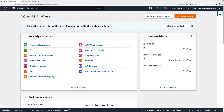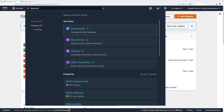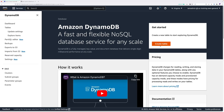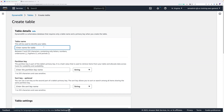The first step is to create the DynamoDB table. Click in the search box at the top of the screen, type DynamoDB, and click on DynamoDB to move to that console. Once there, click on create table. The name is going to be cat-adoption. The partition key for the table is going to be catID — with an uppercase I and D — and it's going to be a string data type. Leave the sort key box blank.